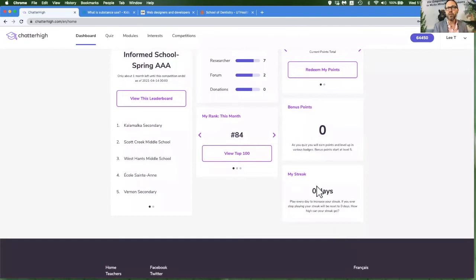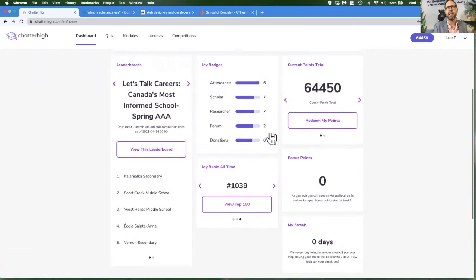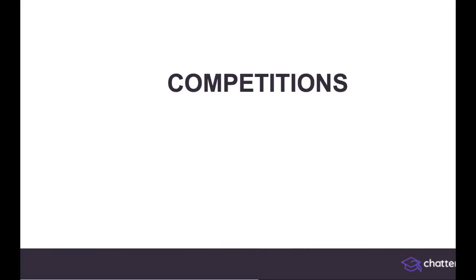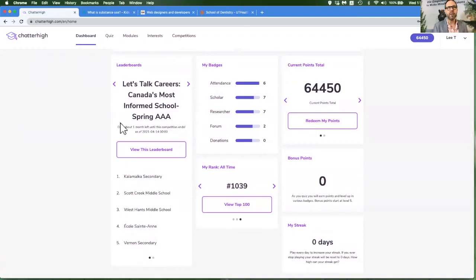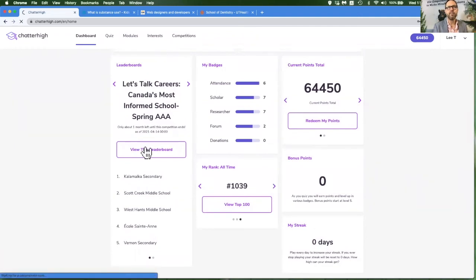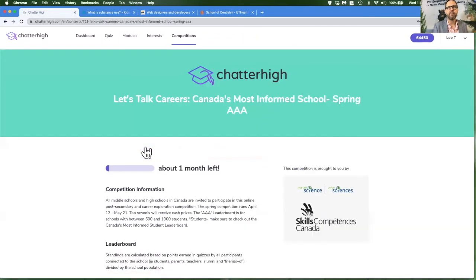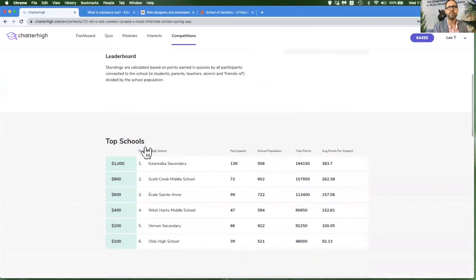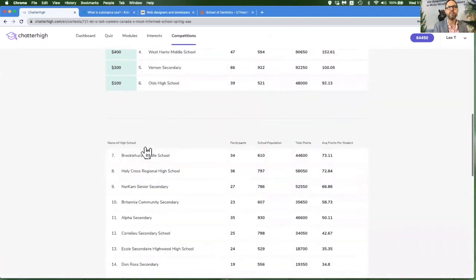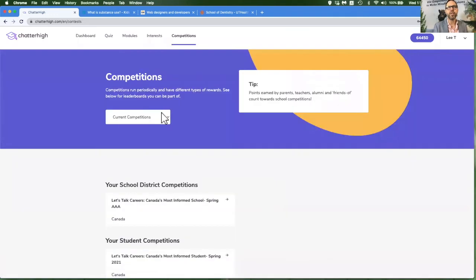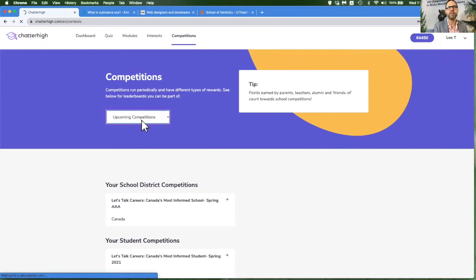You will also see your quiz streak and your rank this month, this school year, and all time in Chatterhike. If there's a competition running, you can have a shortcut to that leaderboard. Be sure to check for upcoming competitions for your school or district.